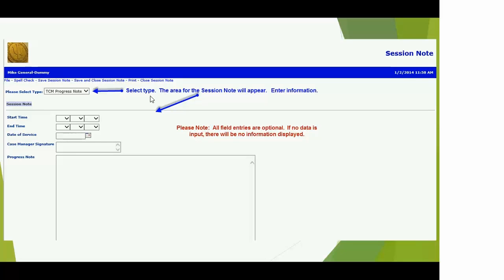Once you add a session note, the system will ask you to select a type. There's only one type — the TCM Progress Note. When you select that, you'll see the second section with a start time, end time, date of service, a field for case manager signature, and a progress notes field. None of this information is required.